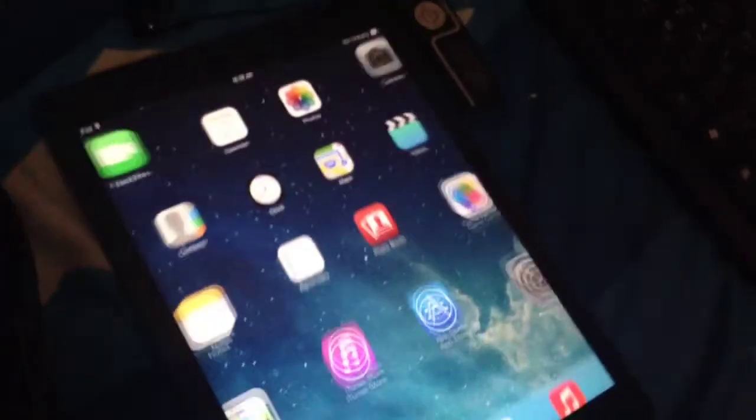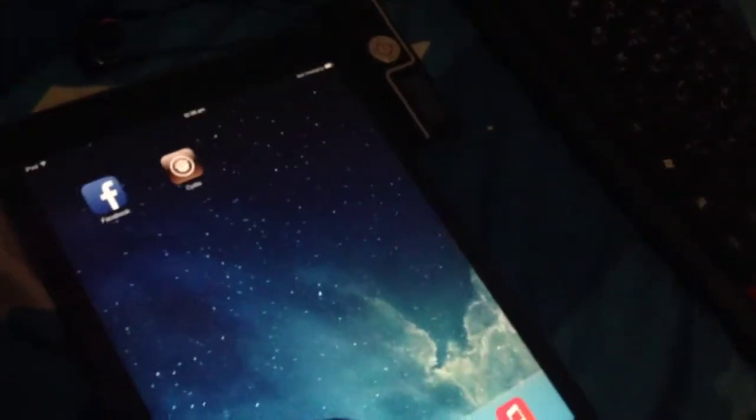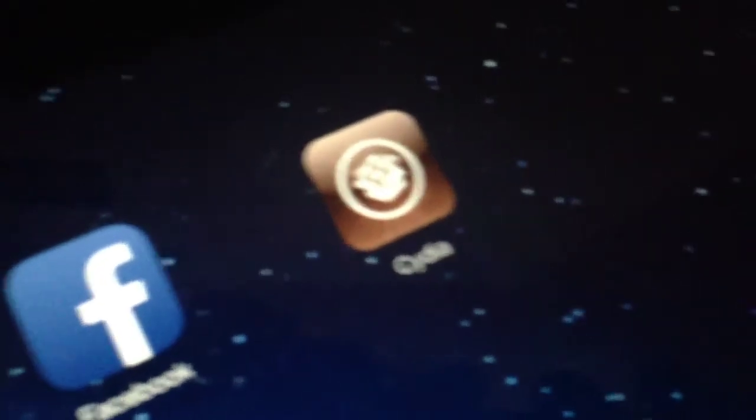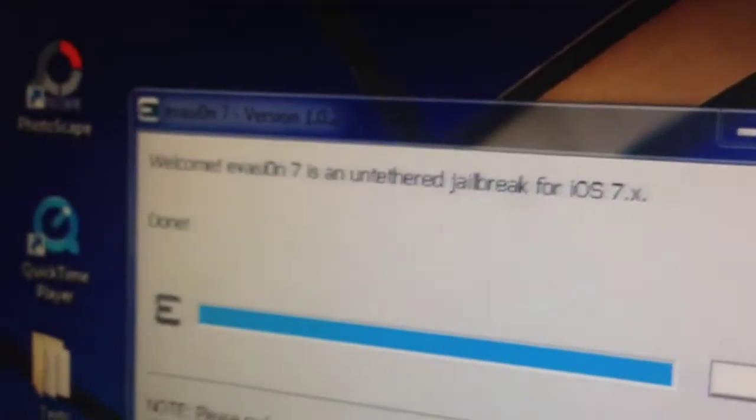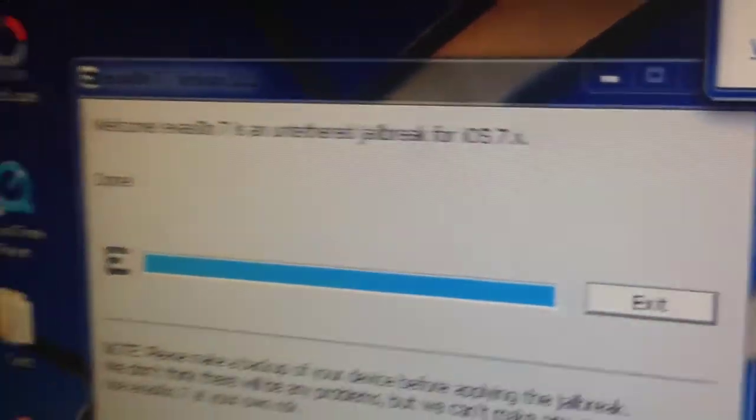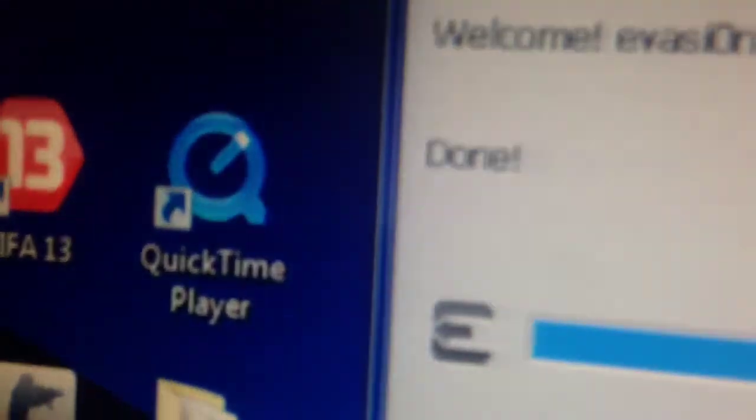As you can see, I have Cydia installed on my device. The jailbreak is done. Evasion 7 is authentic. It says done and now my device is jailbroken with Cydia.